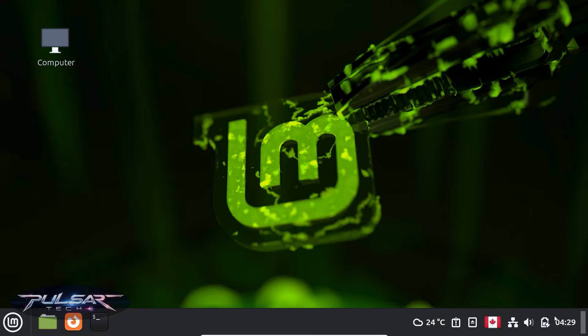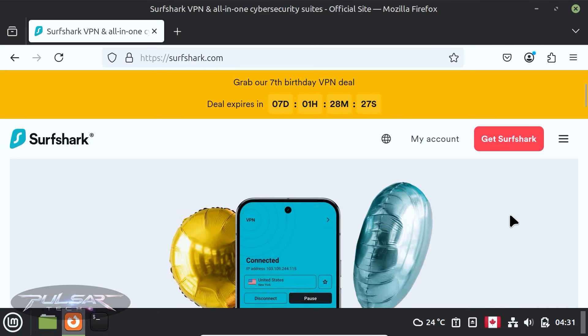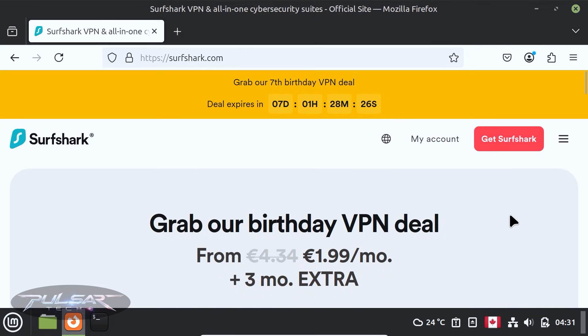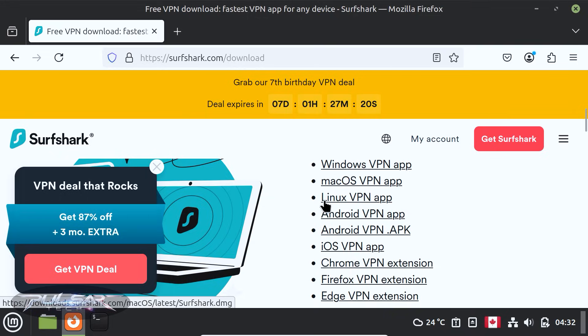Keeping your system safe from online threats is crucial in today's digital world. Surfshark is one of the best cross-platform VPNs out there. It works on just about any device.